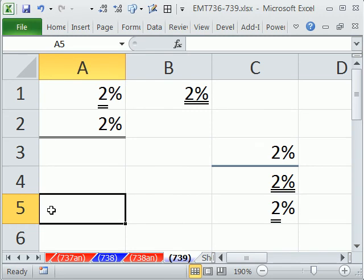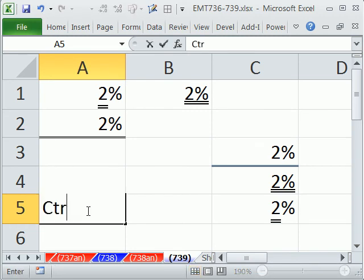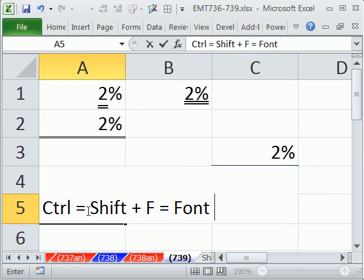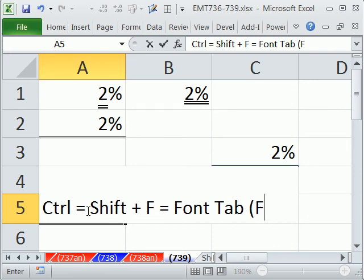And so there you have it, three ways to do double underlining, including Control-Shift-F for the font tab. This will be the font tab in Format Cells dialog box.